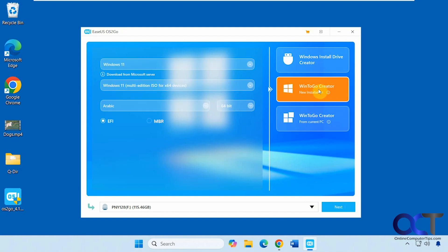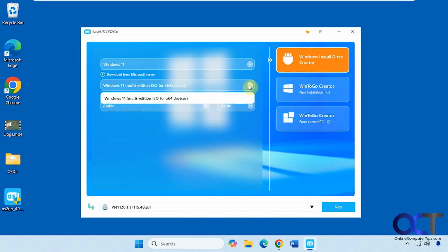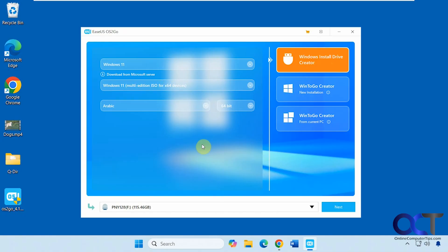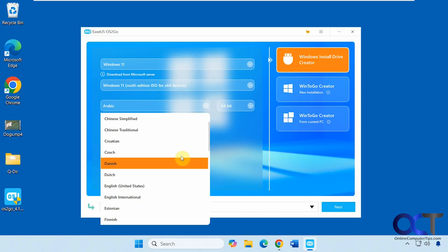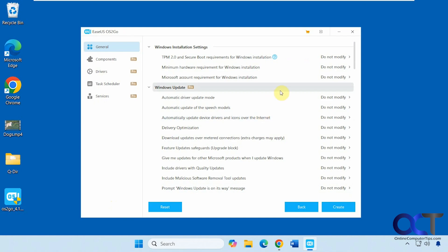The same applies to the Win2Go Creator for a new installation. For the Windows Install Drive Creator, all you need to do is pick your version — you can even do Windows 8.1 or use a local ISO file. Once you pick your version, you can pick any subversion if available, then pick your language, select your flash drive, and click Next.